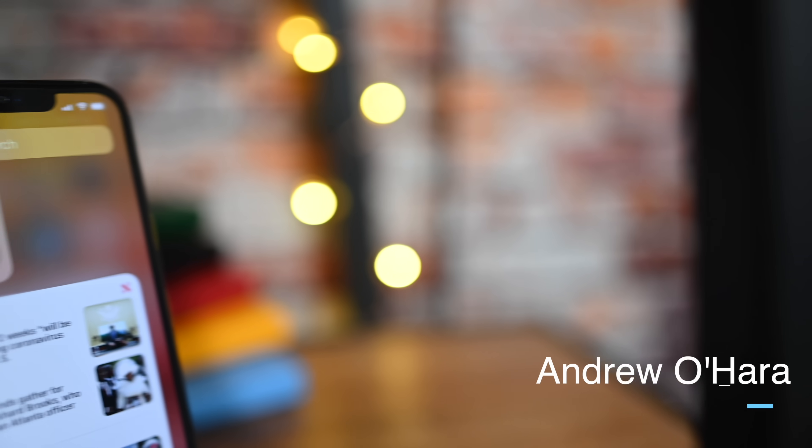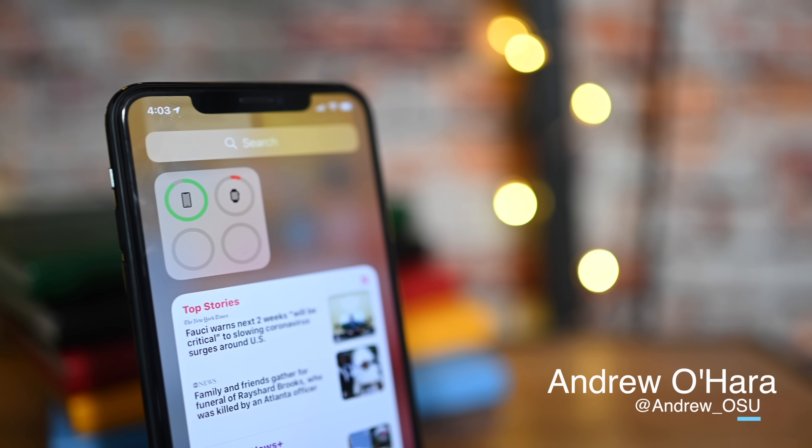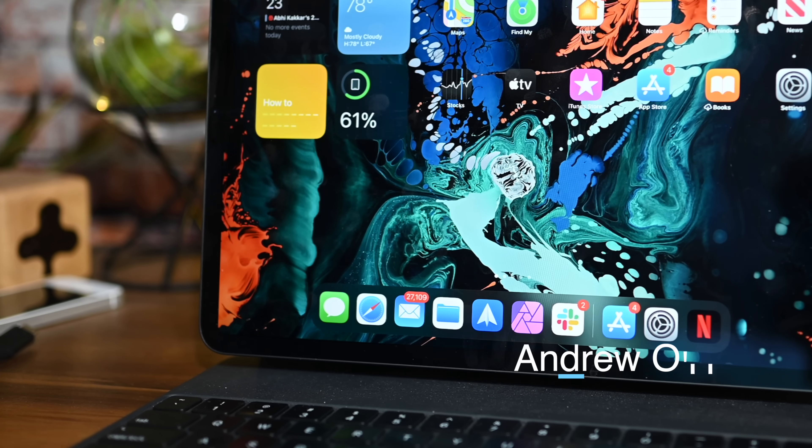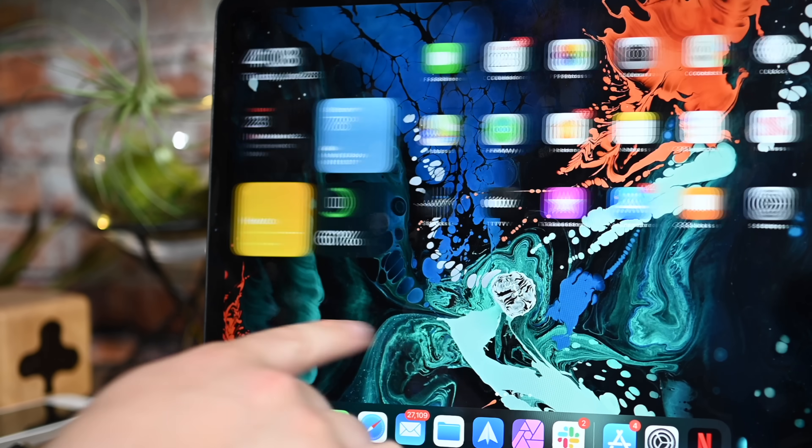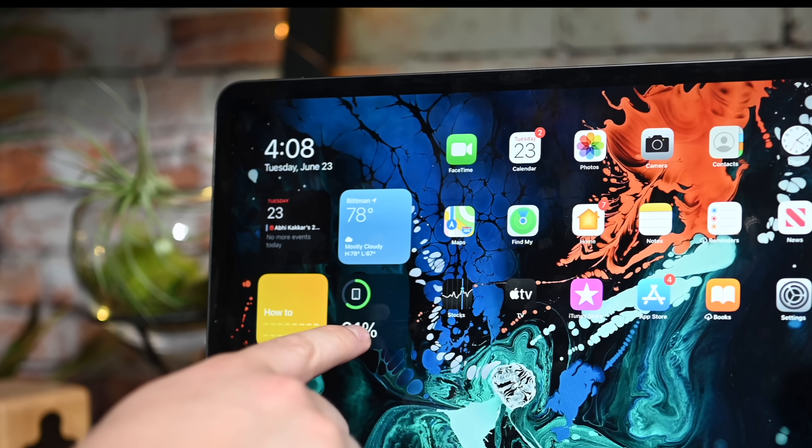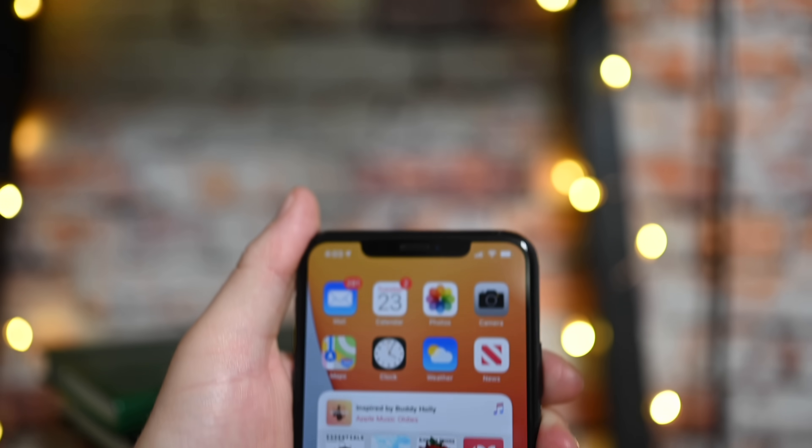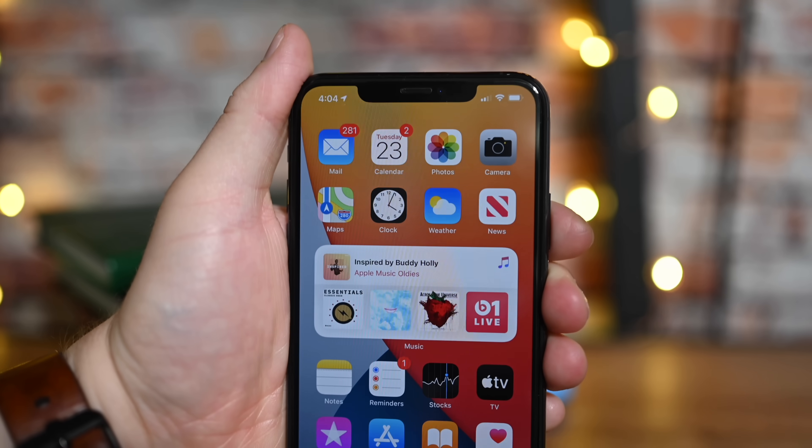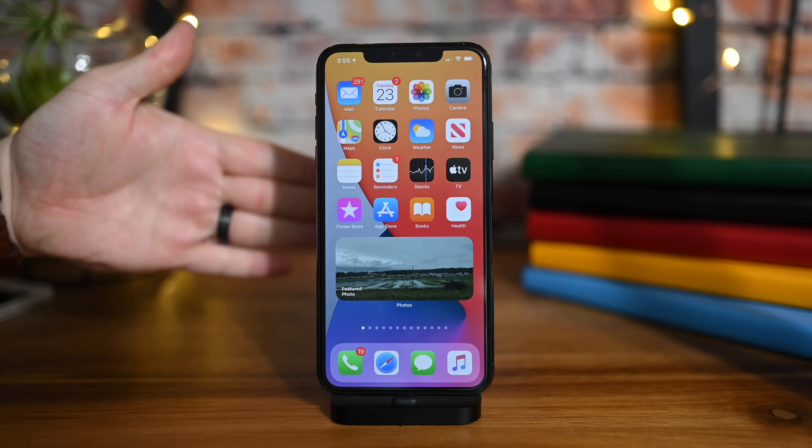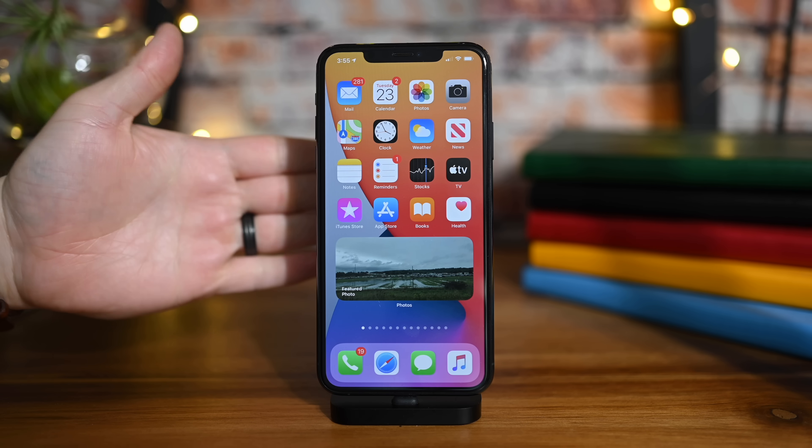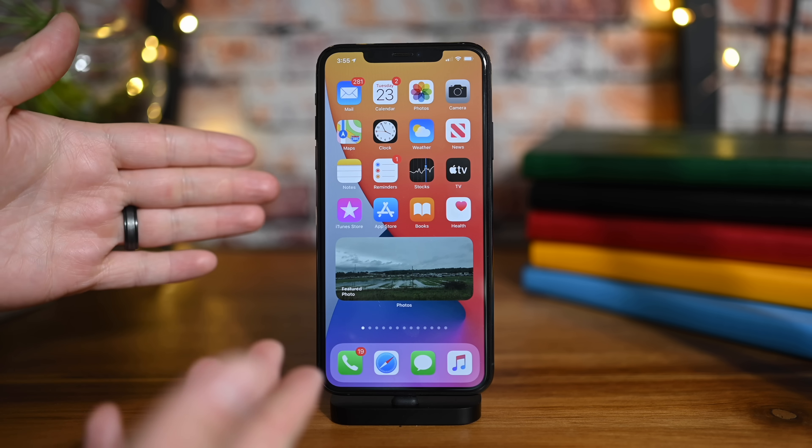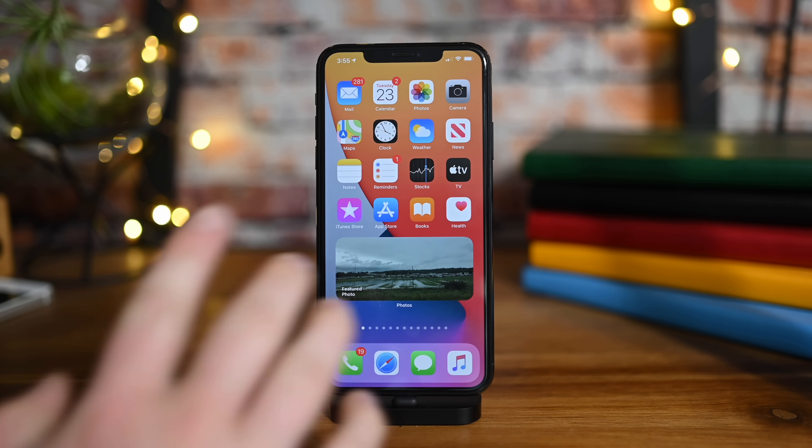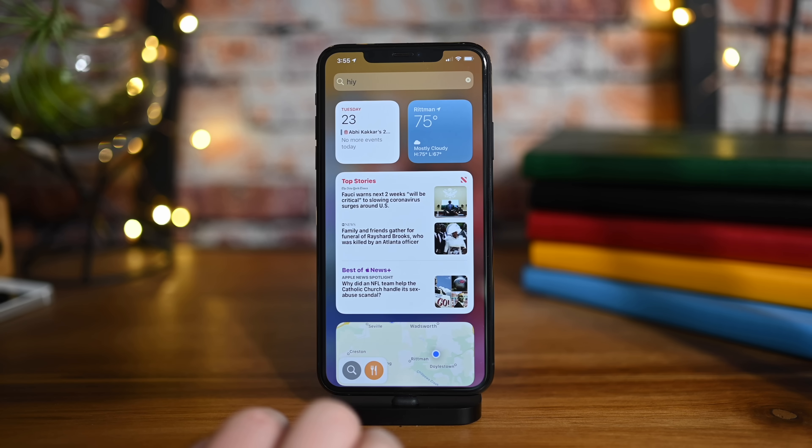Welcome everybody, it is Andrew here from Apple Insider. Today we are checking out iOS 14 and iPadOS 14, specifically the new home screens, widgets, today view, and the app library. We are going to deep dive into all of these. Starting out here is our iPhone 11 Pro Max with iOS 14. You can already see widgets right there on my home screen.